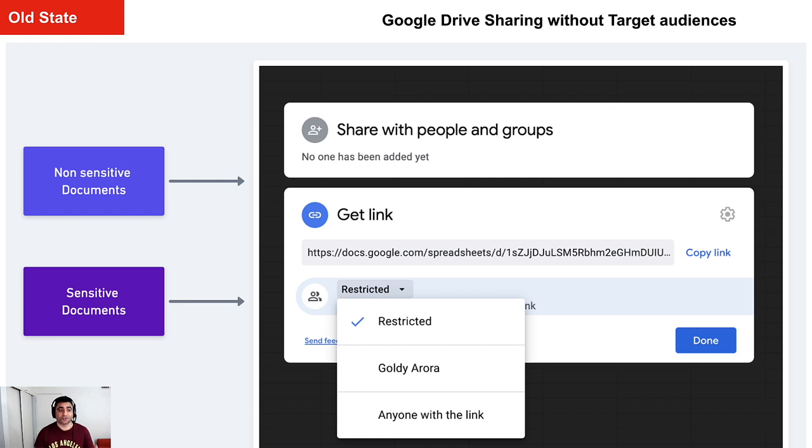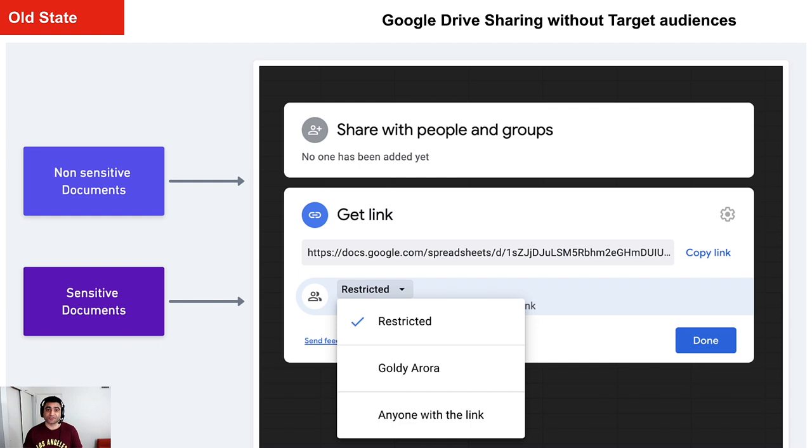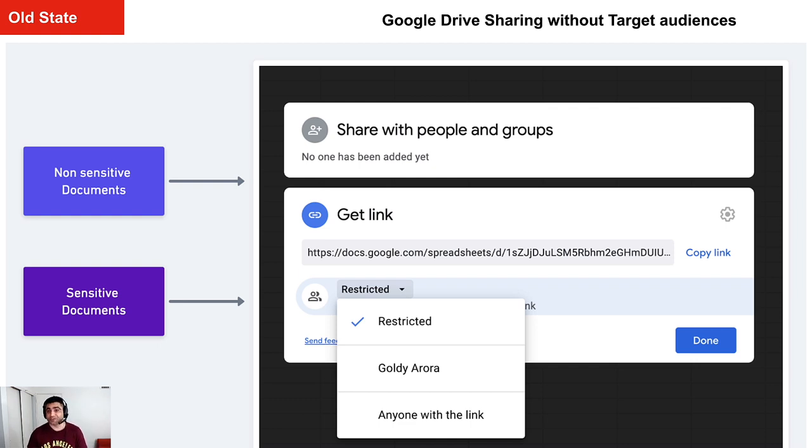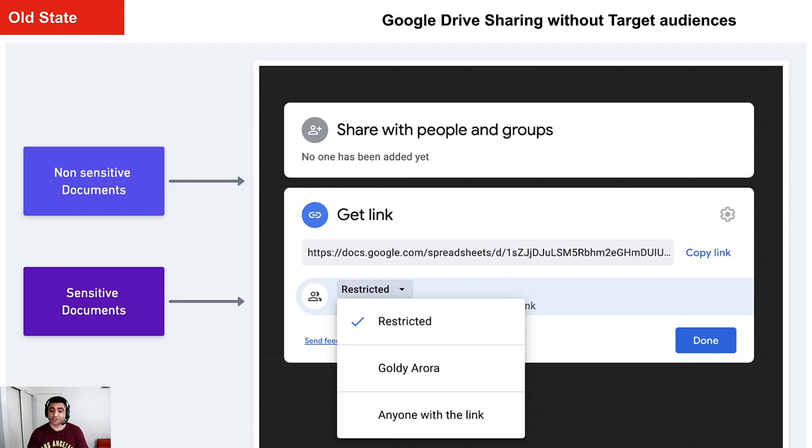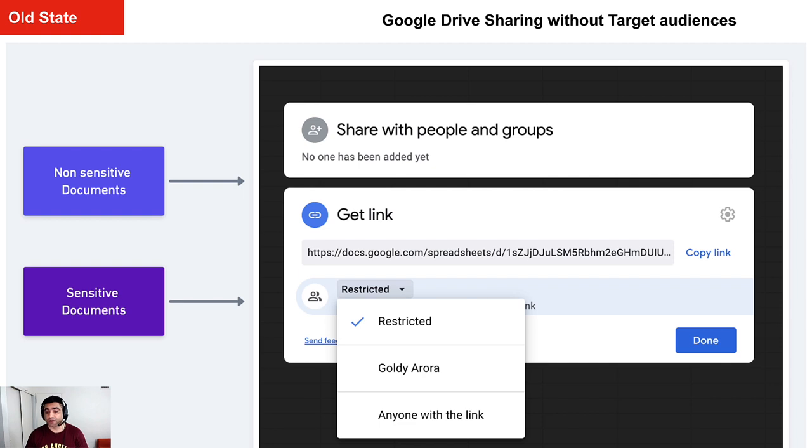So in case you share your sensitive documents or maybe your non-sensitive documents, options to share that you have is obviously restricted, which means you can share it with only specified people whom you manually put by typing their email address, or you can share it with anyone with the link. That means external parties as well including making it public if you want.